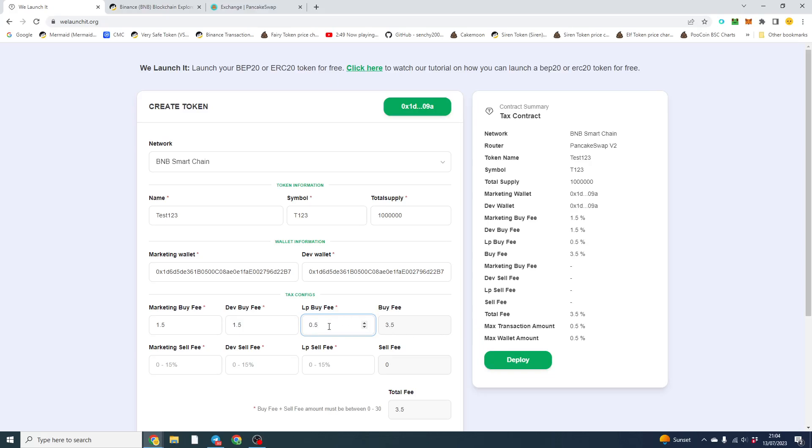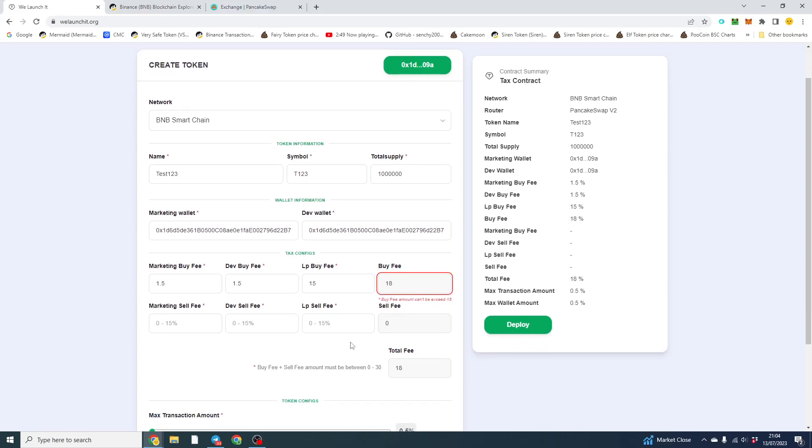Now, if I was to do 15%, it would prompt me. So the maximum tax you can do for buy is 15% and the maximum for sell is 15%. So the contract is actually unruggable. Once the LP is locked, you can't rug or scam this token or this contract.